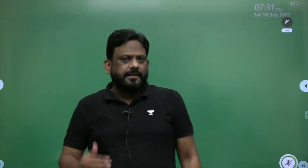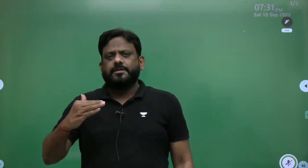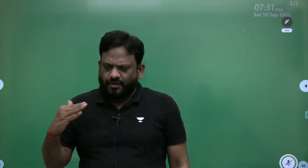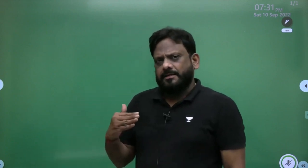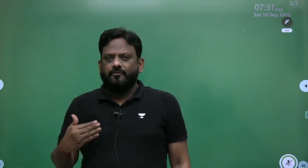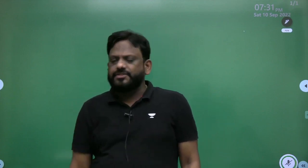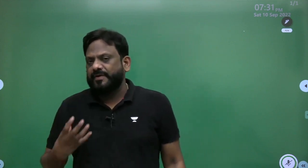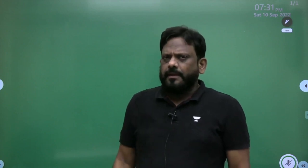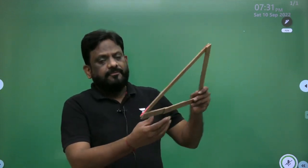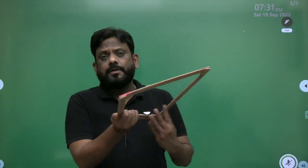Hello students. In continuation of our lectures on Grashof's law, today I'll give one more beautiful application of the four-bar linkage. In the last class we saw inversions of the four-bar chain. In one of the cases, we saw that if the link adjacent to the shortest link — I repeat, if the link adjacent to the shortest link...